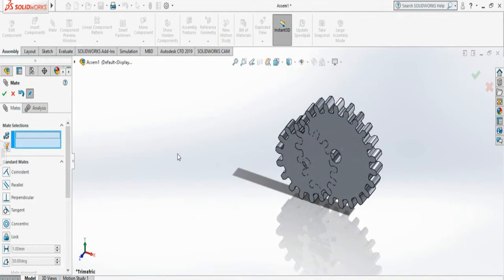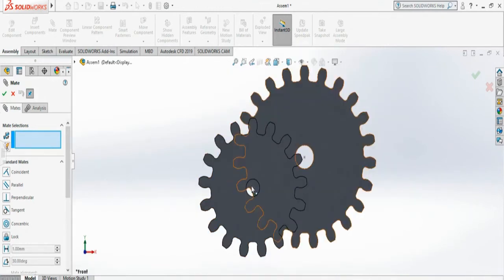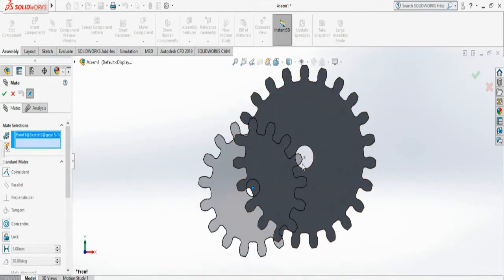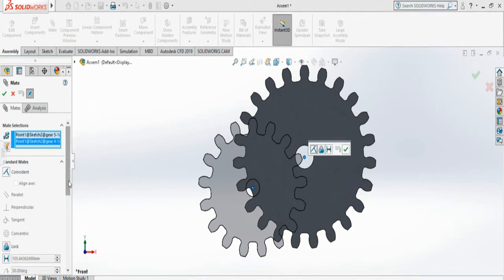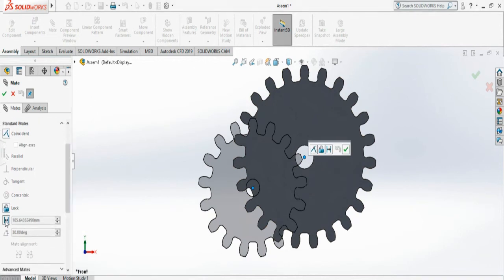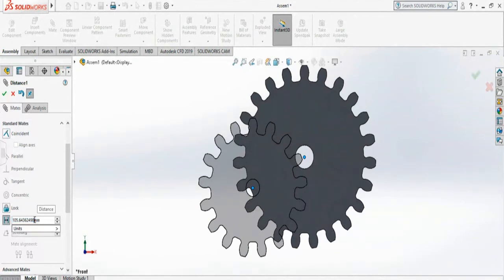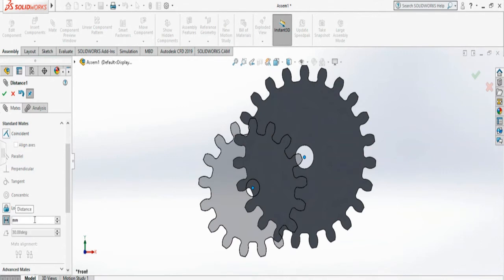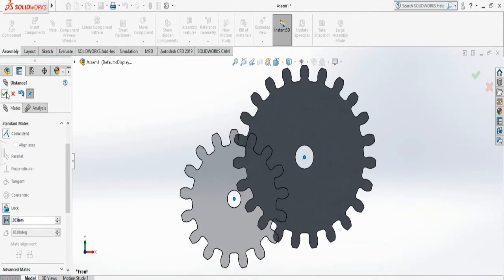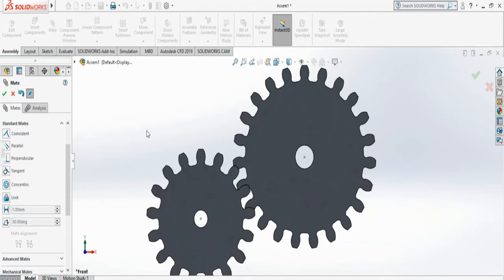Now I have to separate them, and this is why we need the center points. I am selecting the first center point and the other center point and I will go down and select the distance. What will be our distance? If we know our PCD of both gears, one is 230 plus 170 divided by 2, which is 200, and I want a little bit of gap, so let's do 203 mm and say yes.